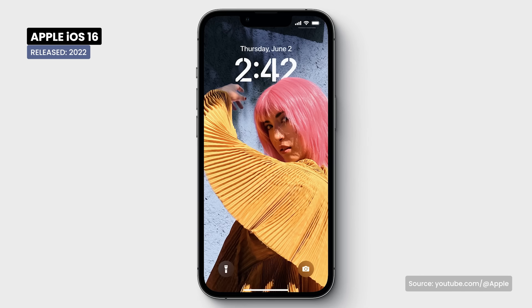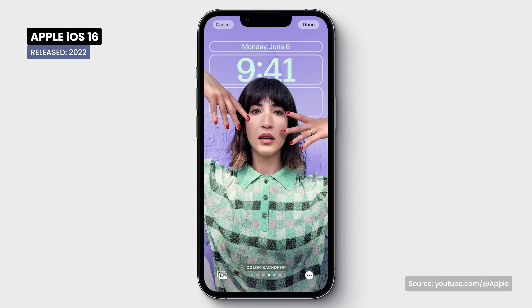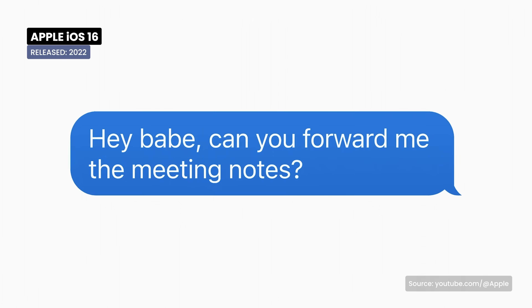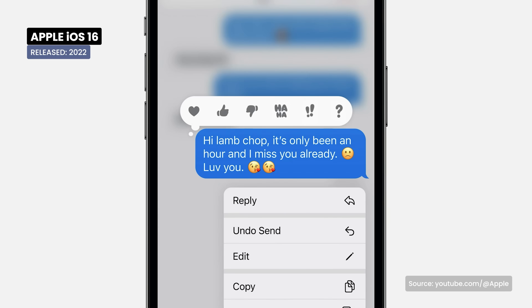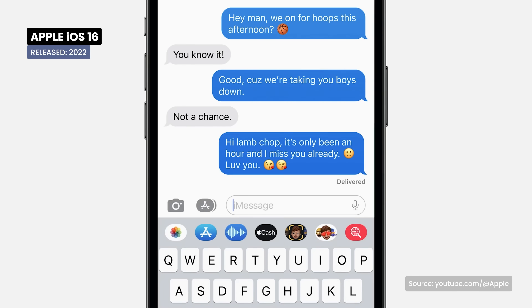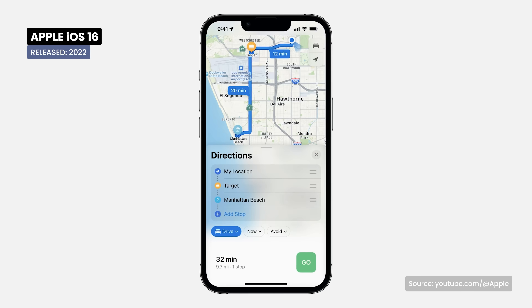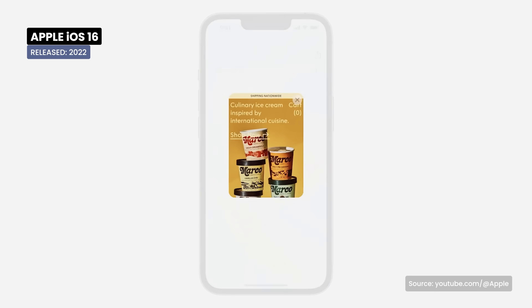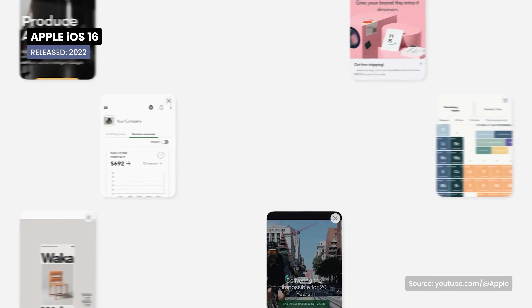iOS 16 brings a new level of customization, allowing users to customize their lock screens with interactive widgets and custom themes. The ability to edit and cancel the sending of messages sent via iMessage was also introduced. Apple Pay Later introduces flexible payment options for shopping, the Maps function gets further improvements, and Focus mode is expanded, allowing even more detailed settings for various activities.